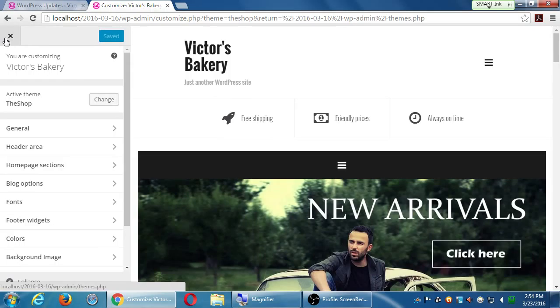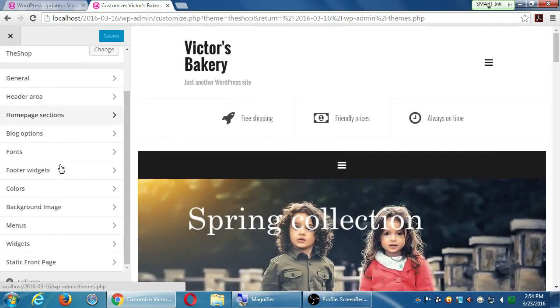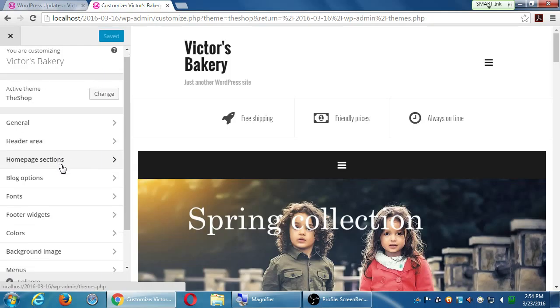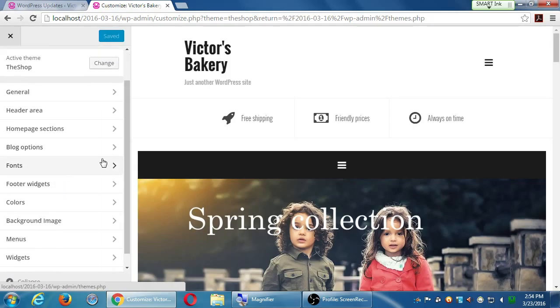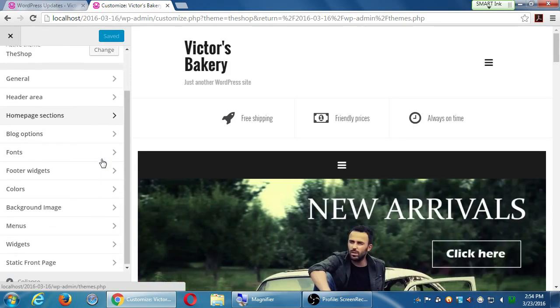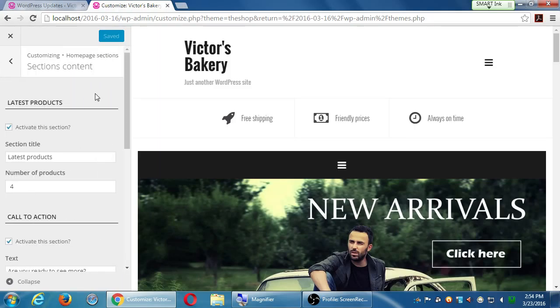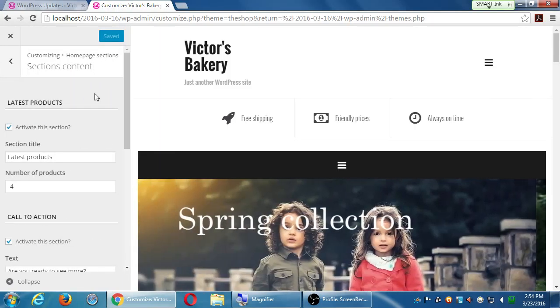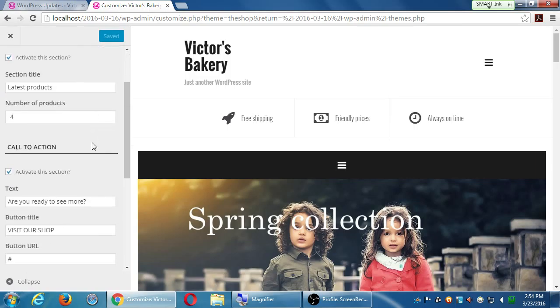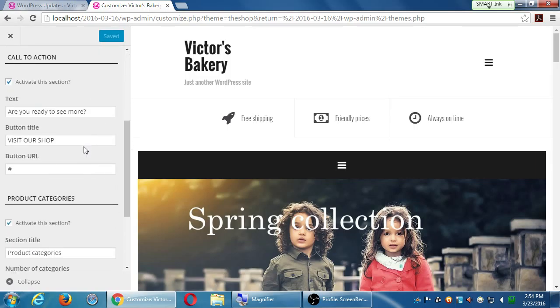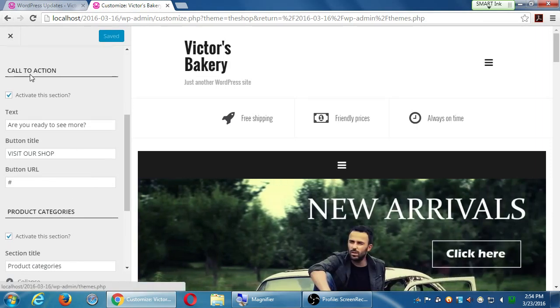But when you get to level two or level three of doing this stuff, this is not enough at a certain point. I don't see anywhere where I can change homepage sections, sections content. I can change this to make it say these different things like latest product, visit our store and such.